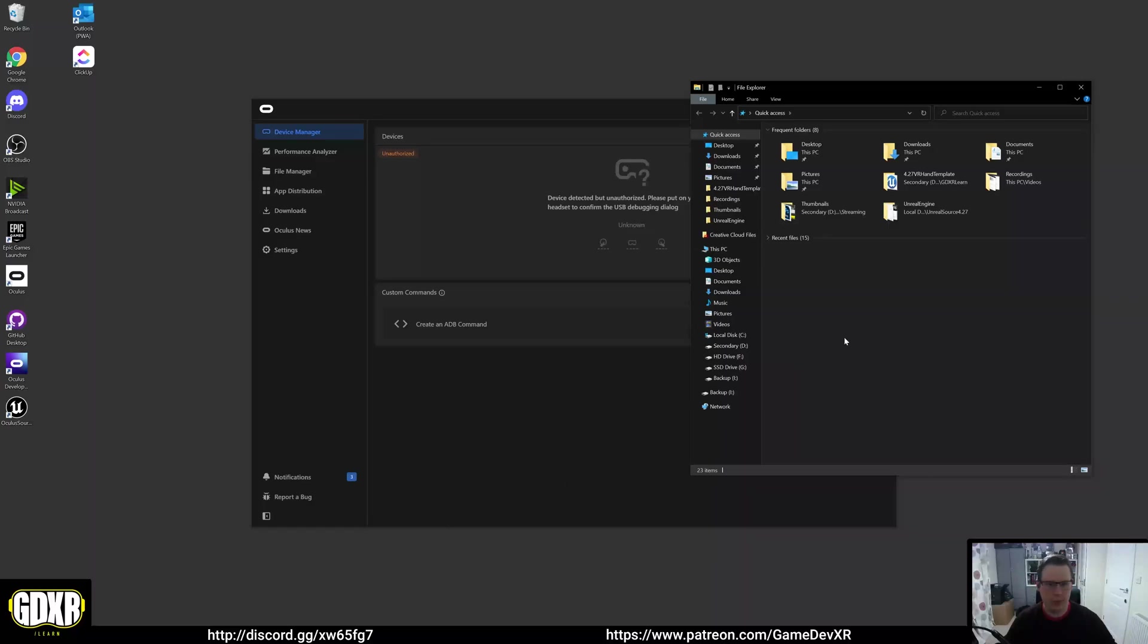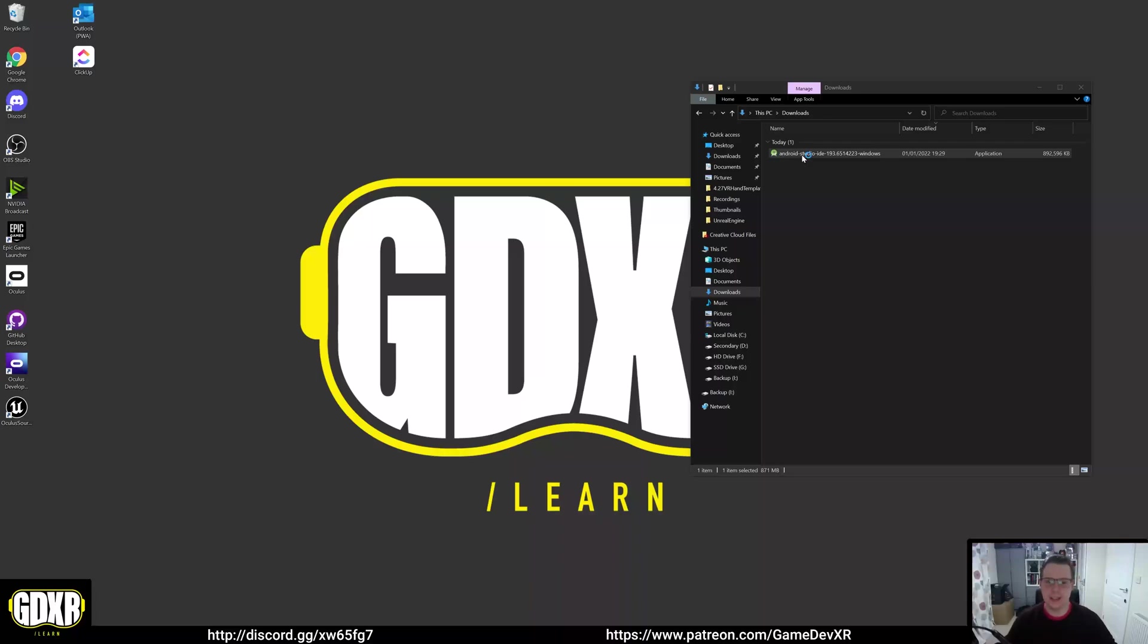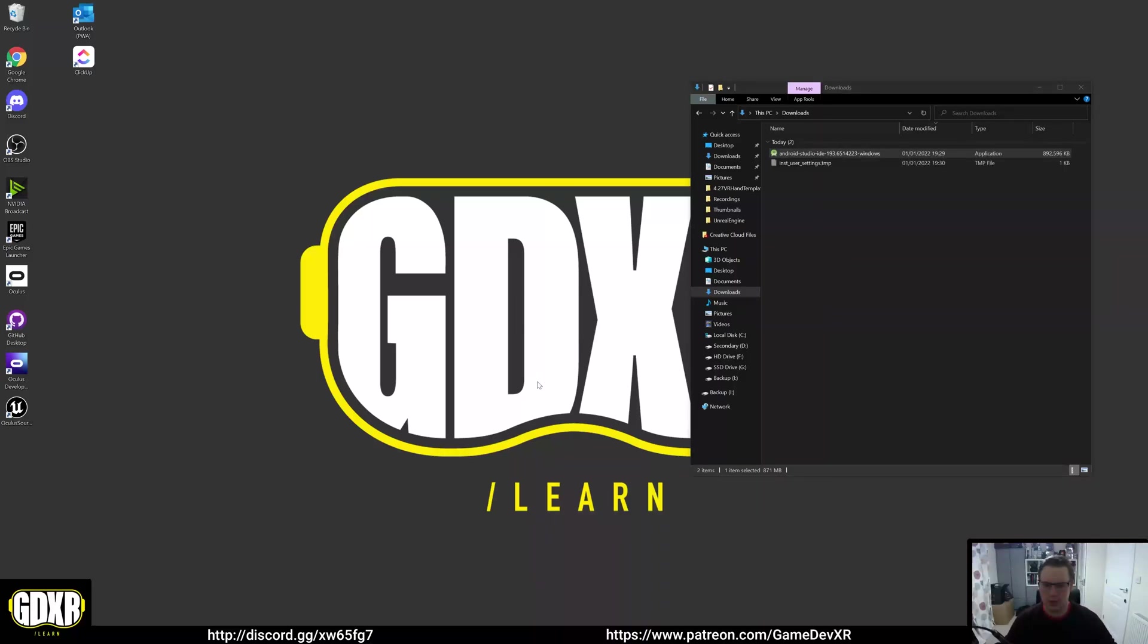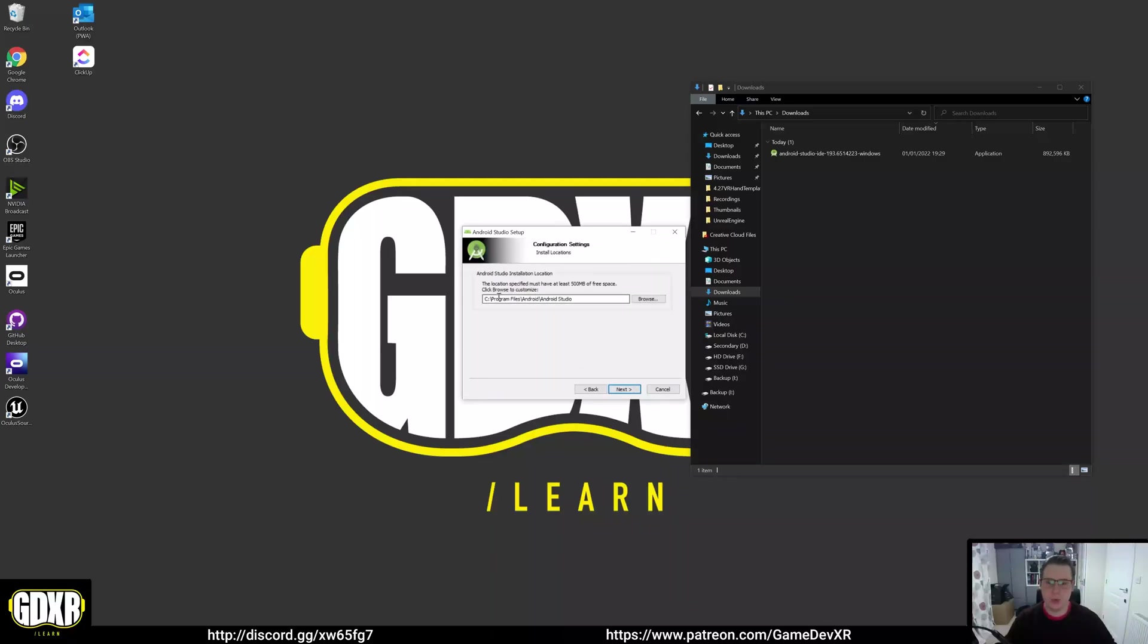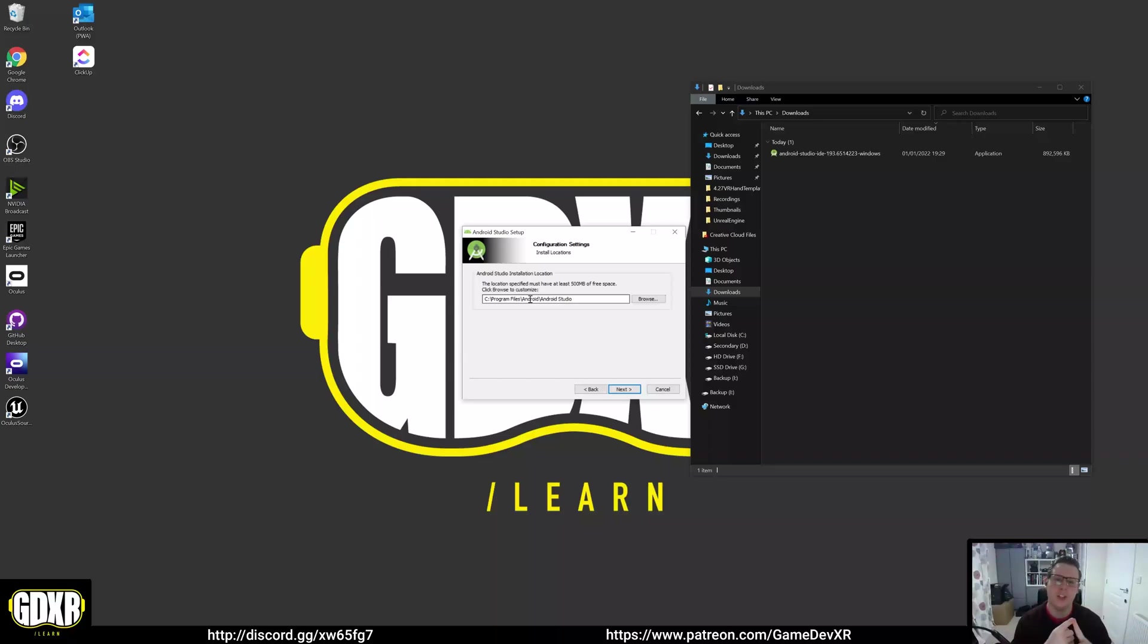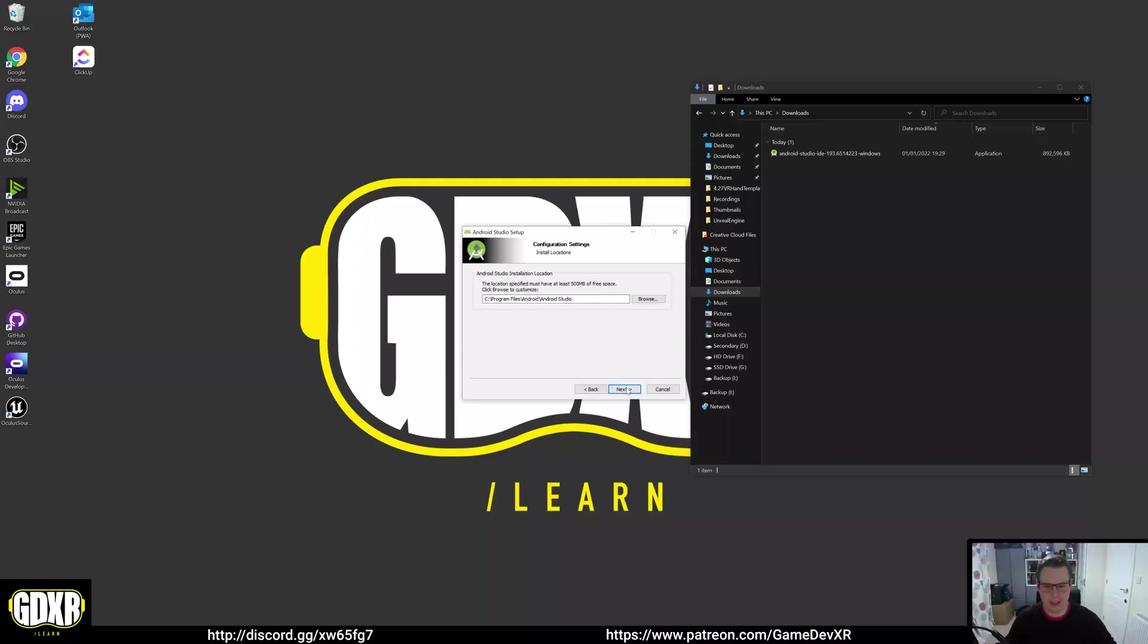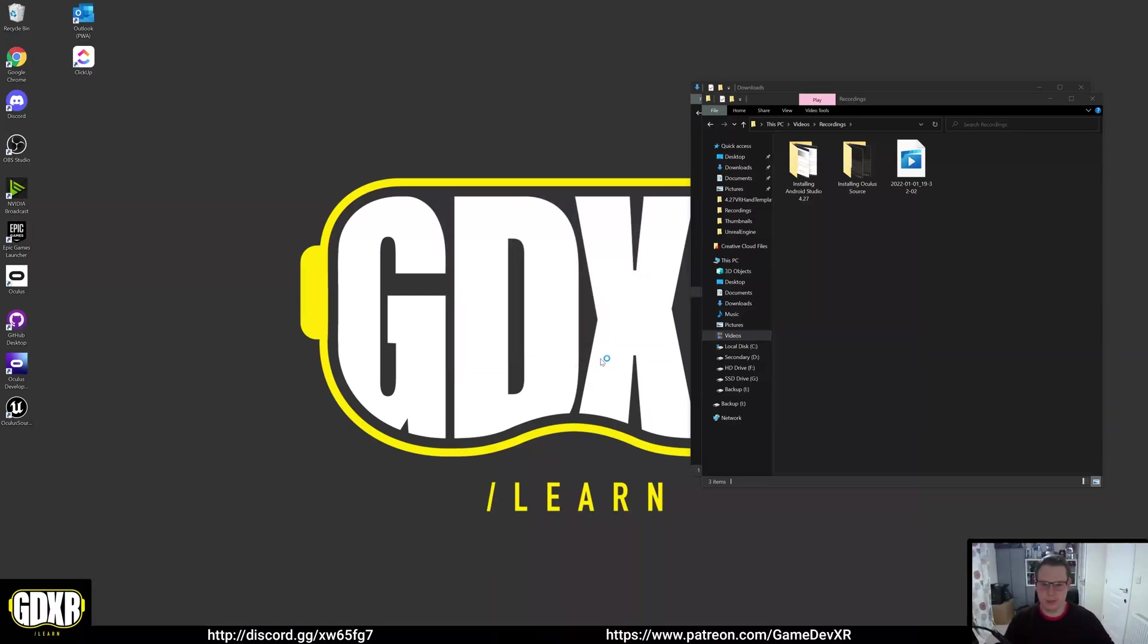We're going to open up our downloads and go through Android Studio IDE. Double click this because we want to install it. Hit yes for permission, then we'll do next. We want to make sure it is installed on our C drive. If we install it on a different hard drive to our Unreal Engine or our operating system, it causes a whole bunch of issues. Make sure Unreal Engine and Android Studio are both installed on your C drive or your main operating system. So install, excellent, it says it's complete, so next, and then we'll start Android Studio.